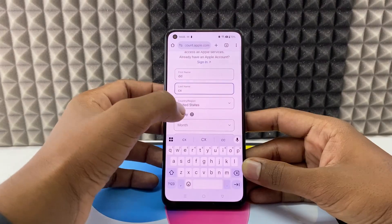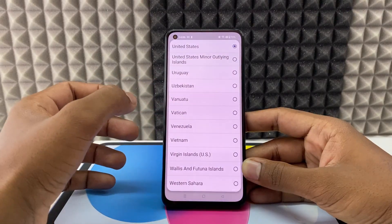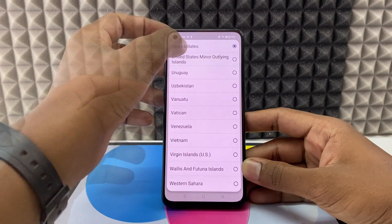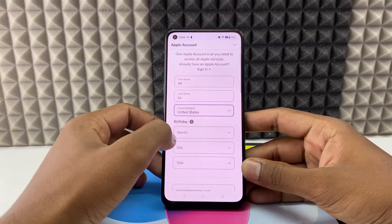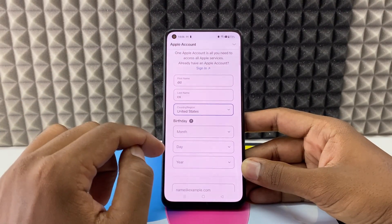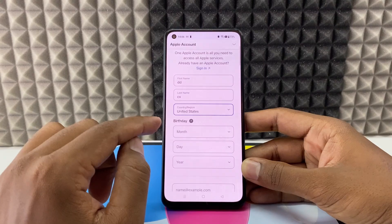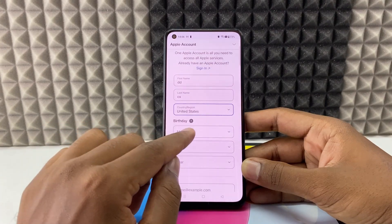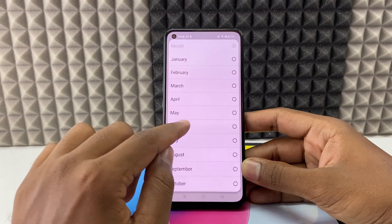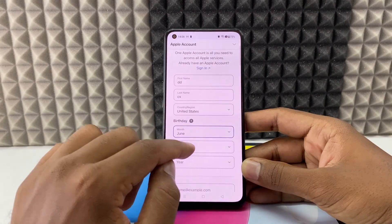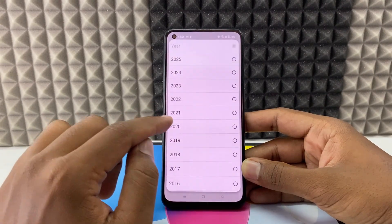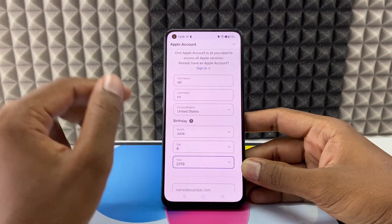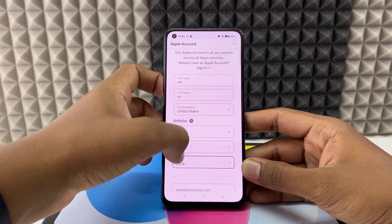Here just enter your name and choose your country. Then select your date of birth — first month and day, then like that order.